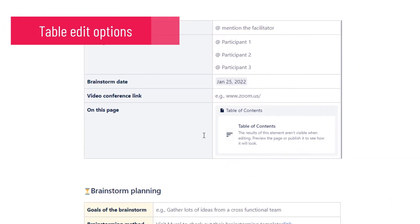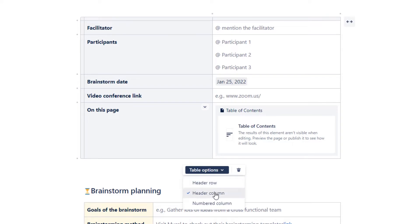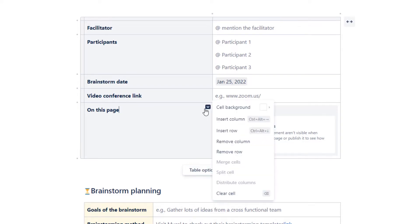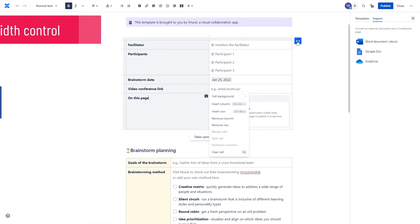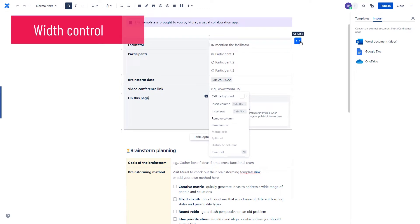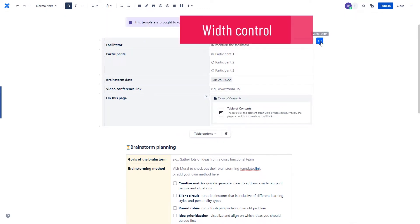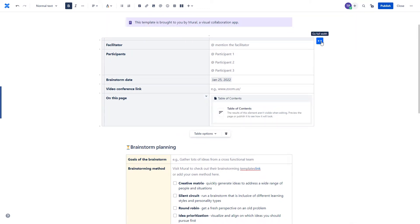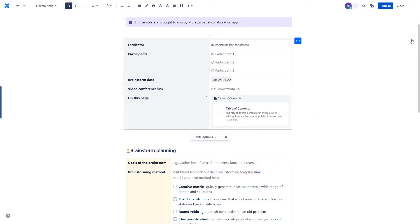The table edit options are also a little bit better in Confluence Cloud. You can access the general options of your table over here, but you also have a separate dropdown for every cell containing some interesting functions. This button over here will also allow you to decide how wide your table is supposed to be. You can even go full width if you want to.